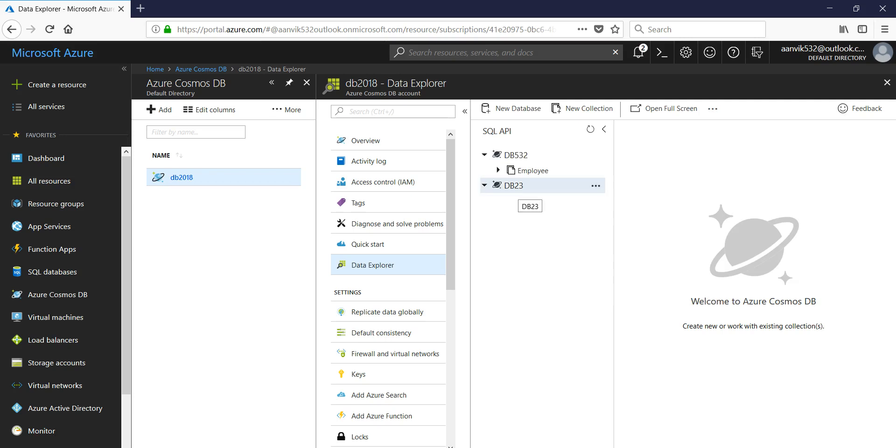All right, and you can see that we have this db23 created. Now in the next session what we're gonna do is we're gonna add collection in this DB and then access that collection. Thank you.